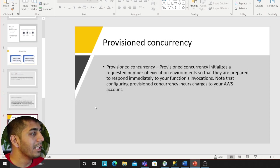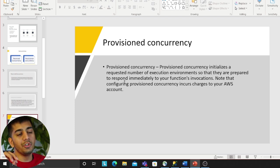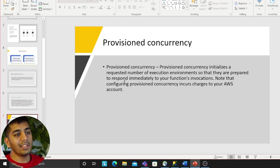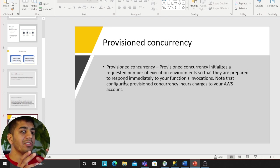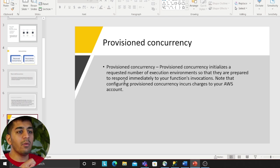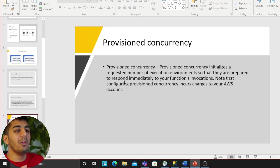Then we have provisioned concurrency. This is usually used when - now as I said, when you invoke a Lambda, there's a cold start. You can essentially tell AWS that hey, I want to act immediately when a request comes. So all these containers will already be ready. This will be in like a warm state.